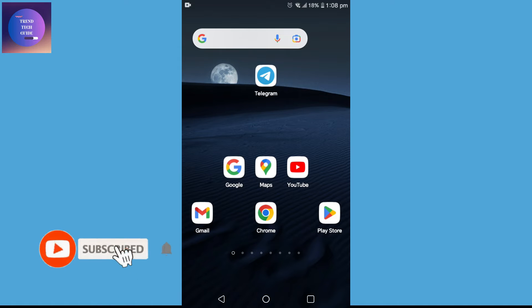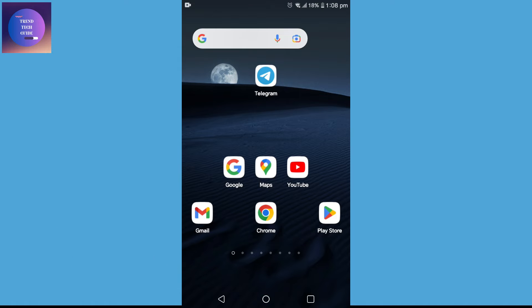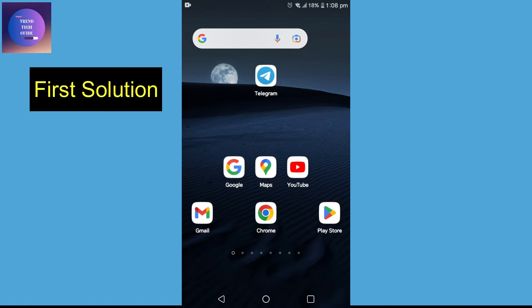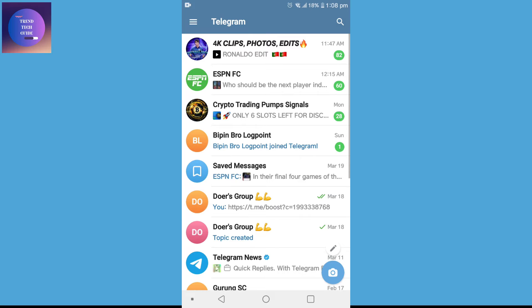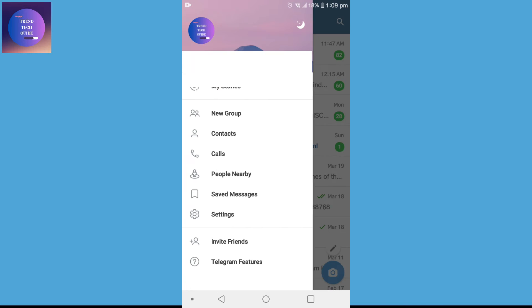First of all, you can see I am here in my Android device. Now, let's go with the first solution. First of all, tap on this Telegram app. And over here, this is my interface. Tap on these three lines on the top left and go to setting.